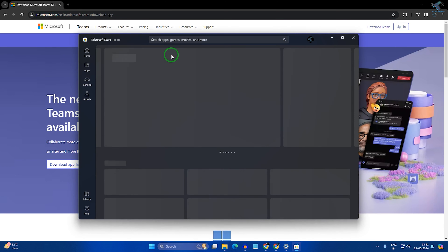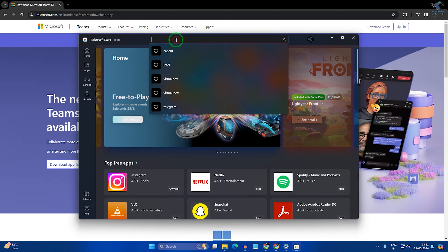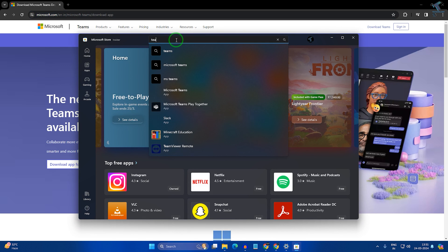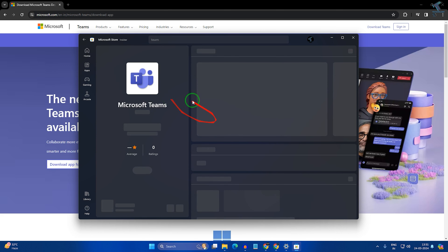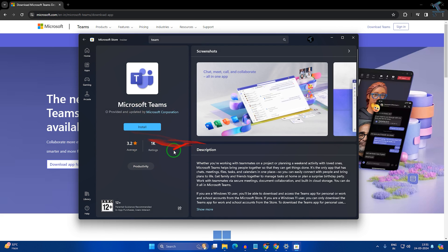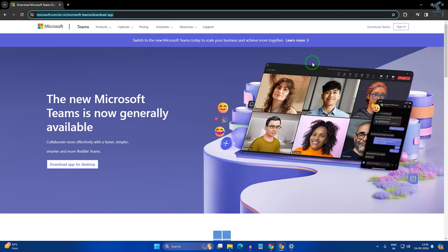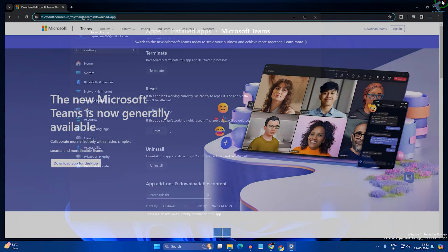Or you can download it from the Microsoft Store easily. Just go to Microsoft Store, type 'Microsoft Teams' in the search bar, and you can install it from there. I hope this tutorial is helpful for you. Please don't forget to click the Subscribe button, Like button, and Share button. If you have any questions, comment down below — I will see you guys in the next video. Till then, bye bye, take care.